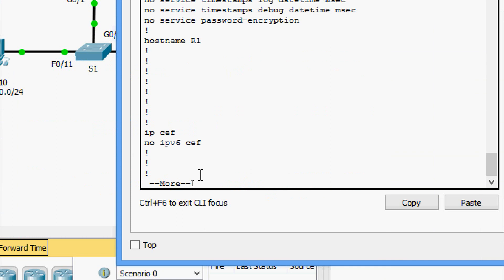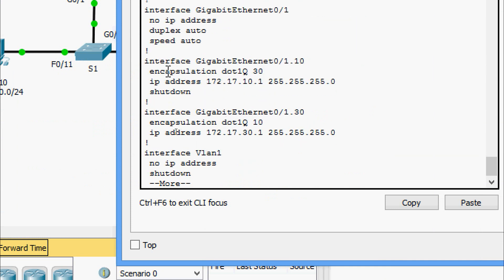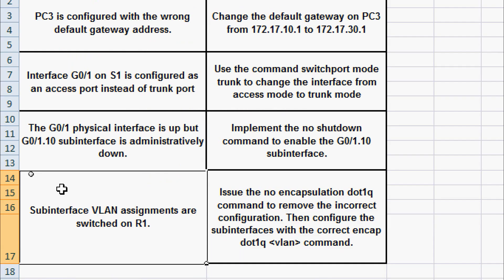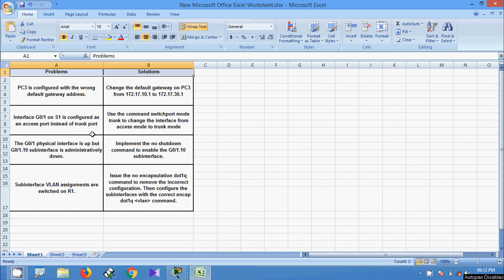Running 'show running-config' and examining the sub-interfaces, we see that interface GigabitEthernet 0/1.10 has 'encapsulation dot1q 30' — it should be 10. And interface GigabitEthernet 0/1.30 has 'encapsulation dot1q 10' — it should be 30. The VLAN encapsulation assignments are switched. We document: sub-interface VLAN assignments are switched on R1. The solution is to issue 'no encapsulation dot1q' to remove the incorrect configuration, then configure each sub-interface with the correct 'encapsulation dot1q' VLAN number.